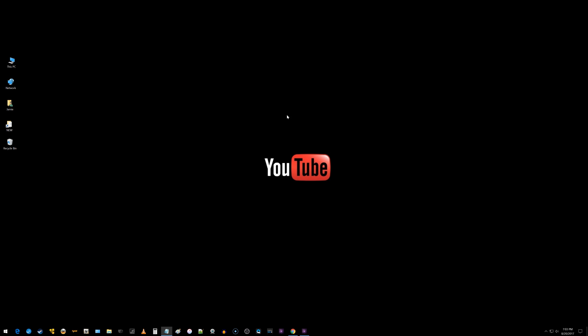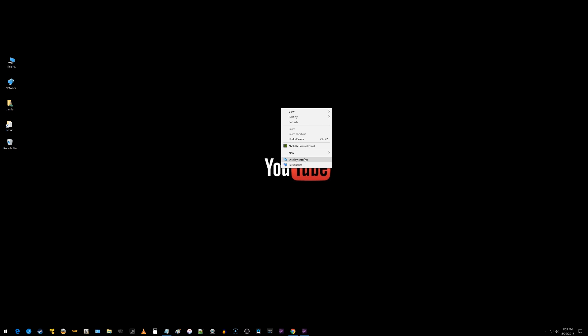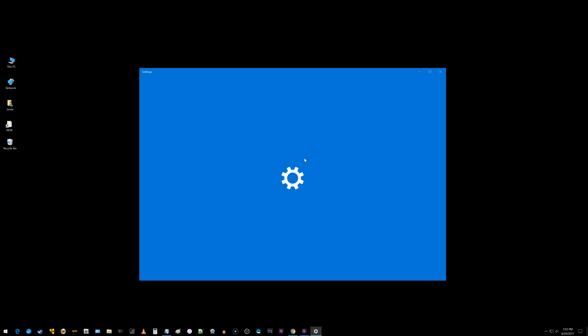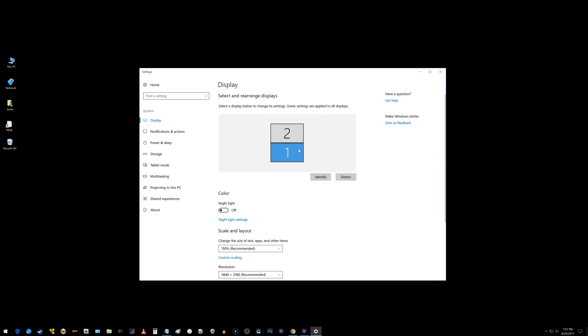All you really need to do is on your desktop, just right click somewhere and go to display settings. You can see right here, I have one monitor on top of the other.